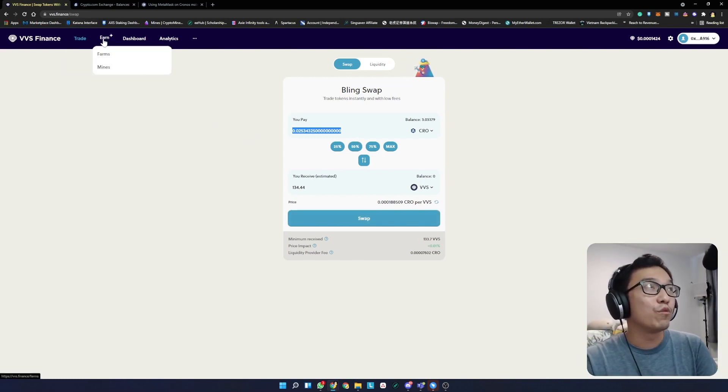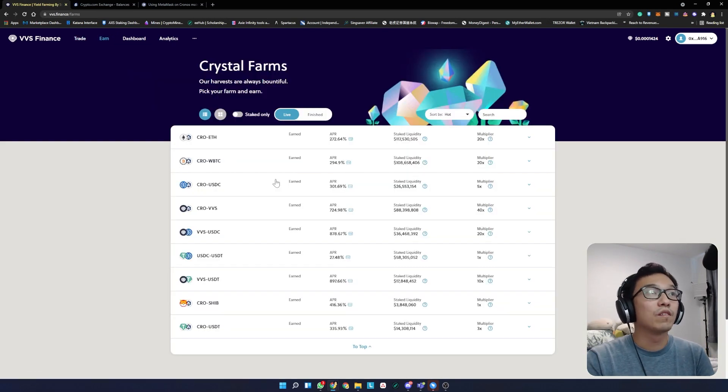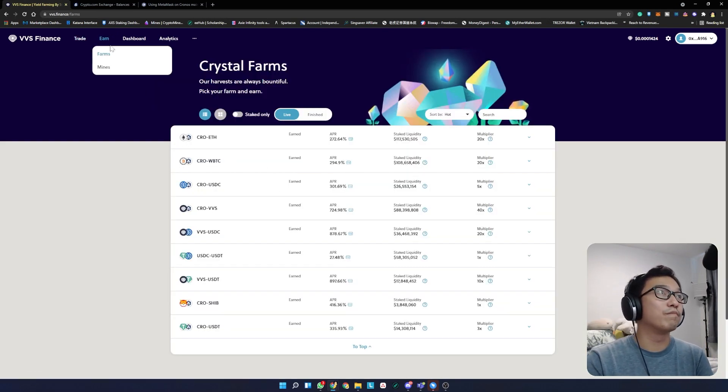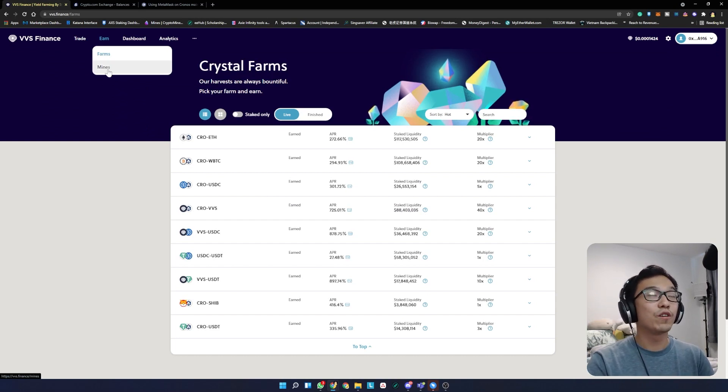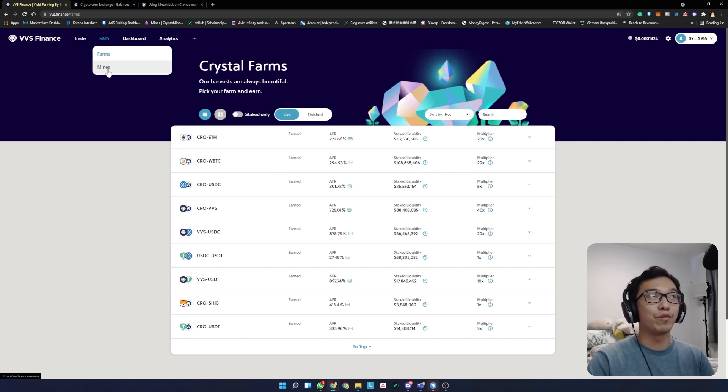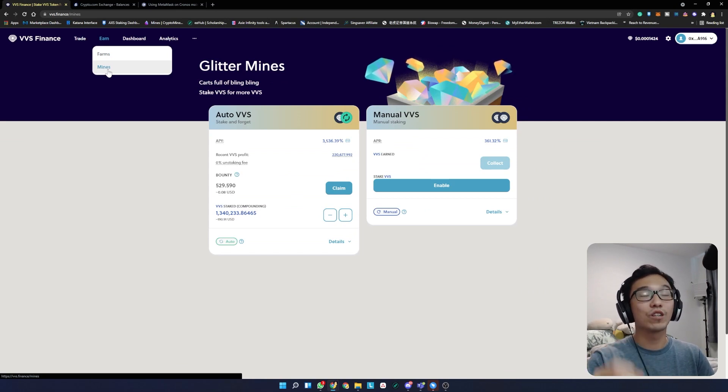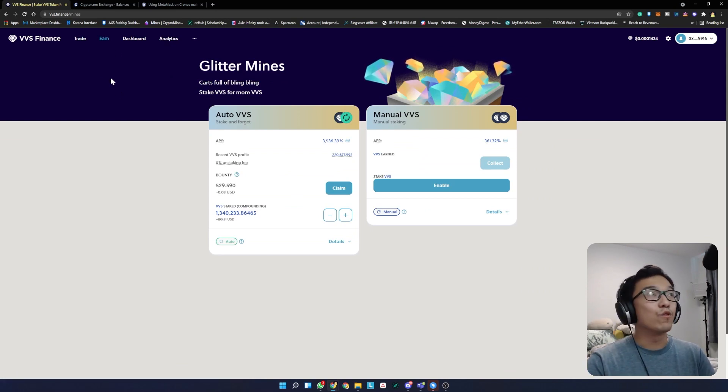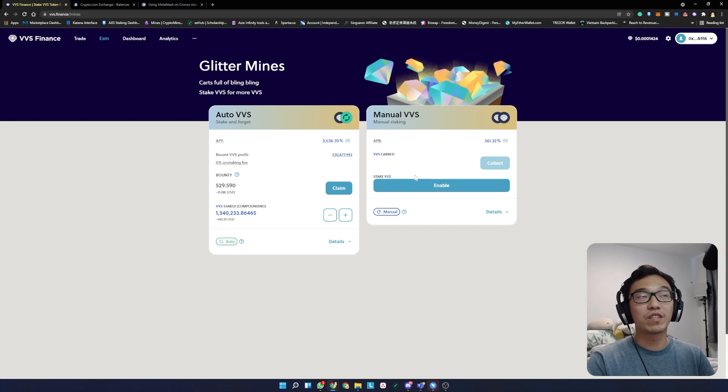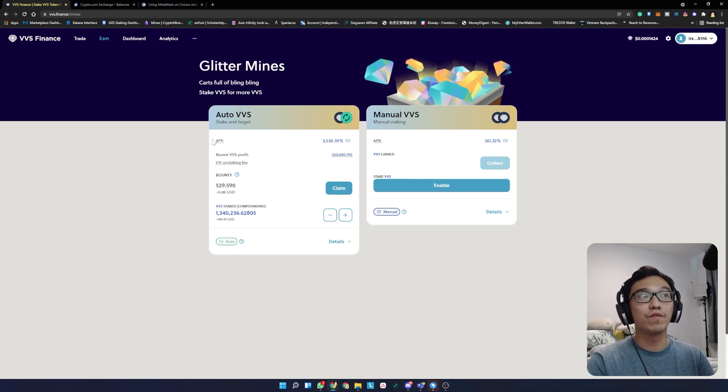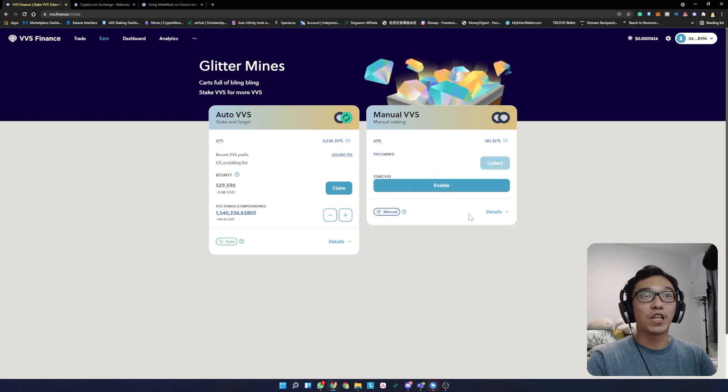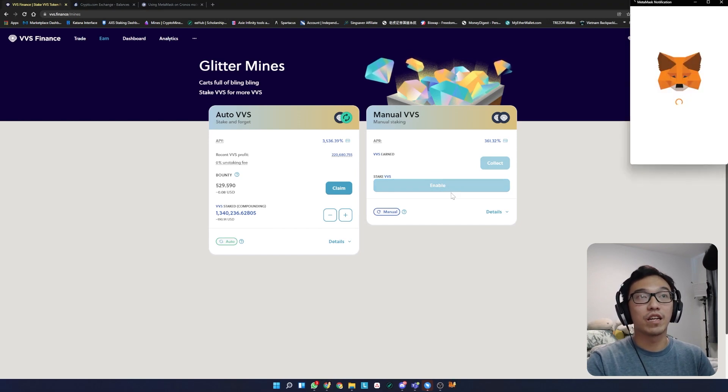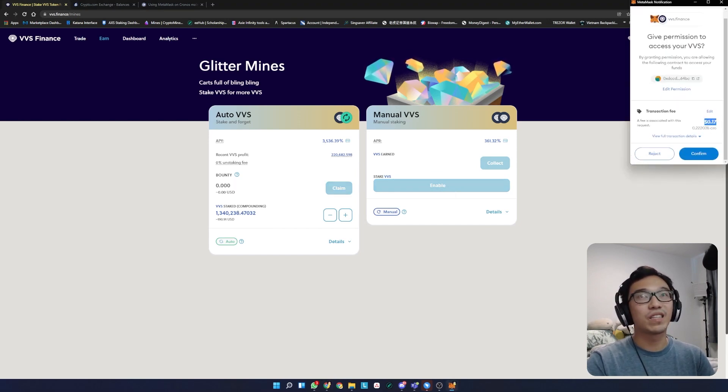Once that's done, go to earn. Because I'm staking the mines, I can only show you for the mines. I don't do liquidity pools as mentioned before - I'm afraid of impermanent loss. I prefer mines because there's single token staking and it's easier. The first thing you'll see is it will ask you to enable. Before I started staking VVS in the auto pool, there was an enable button here as well. I'm going to enable this and a transaction will come out.